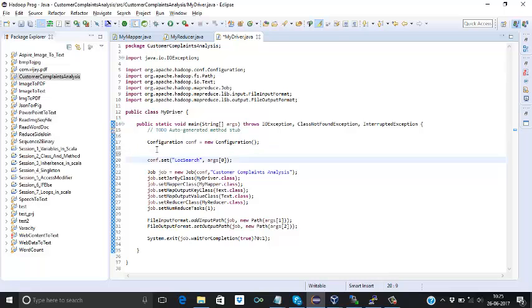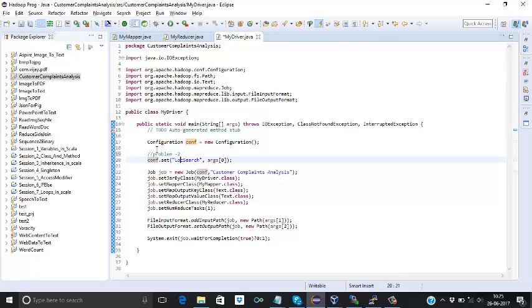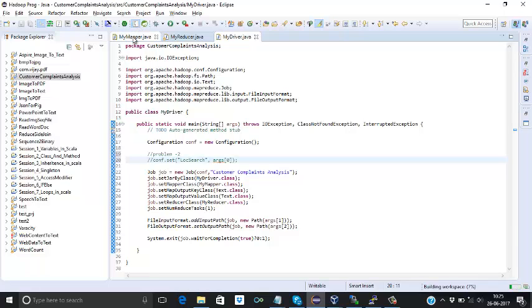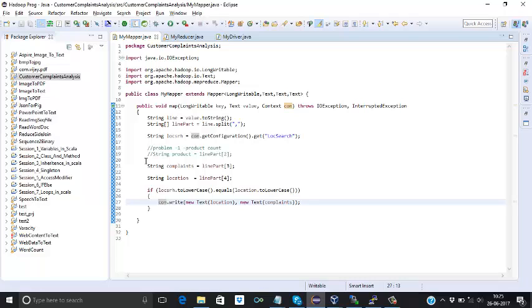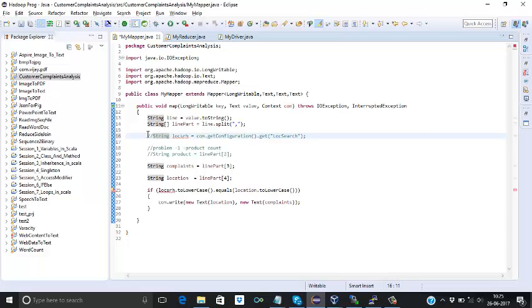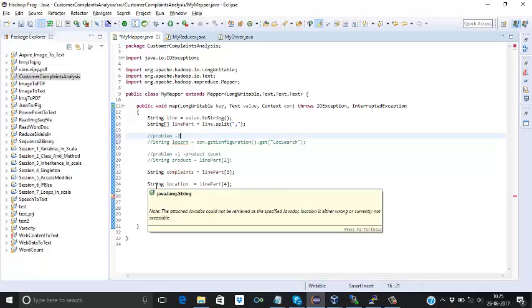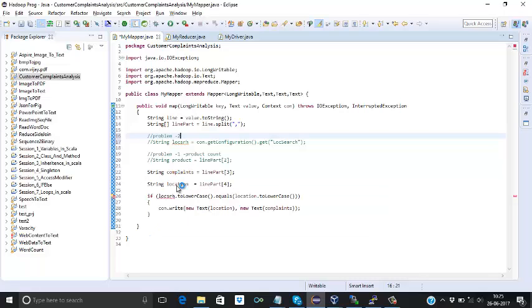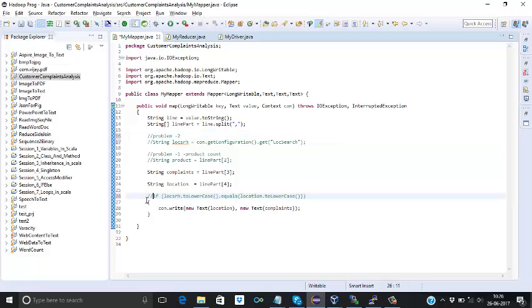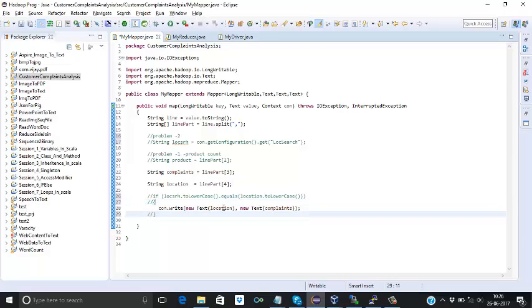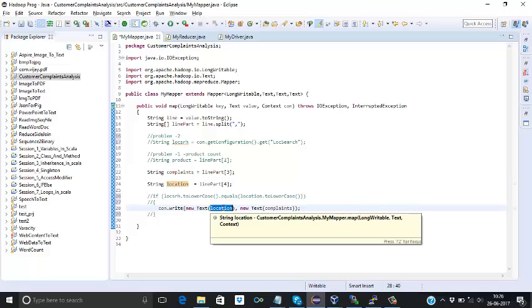So I'll comment that part, column 2. We don't need it now. And I need to comment this one. That was the logic of our problem 2. So now third is group by location. So already we can comment this part. Already we are passing location as a key. So it will be grouped by.